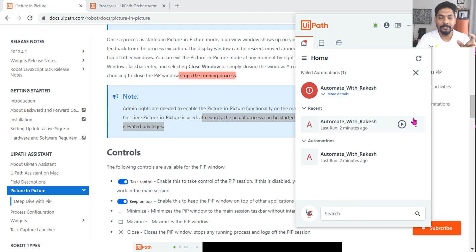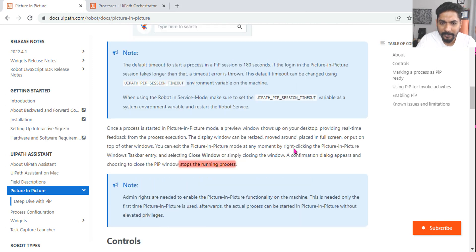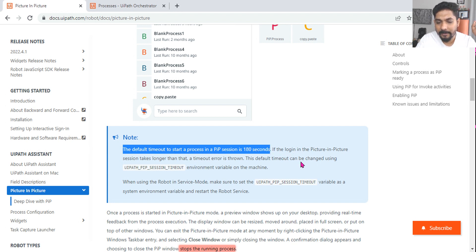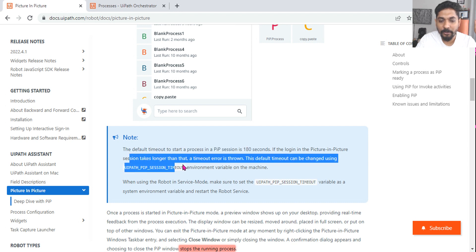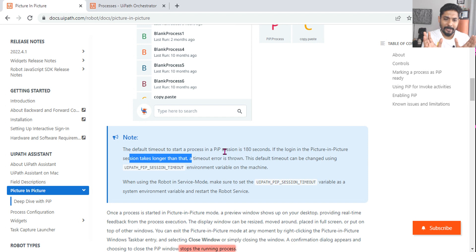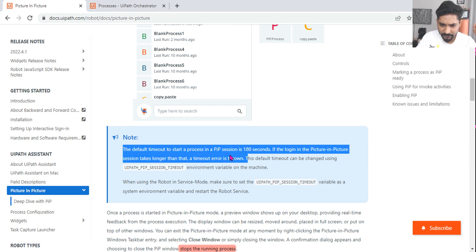Also important: the default timeout to start a process in a PIP session is 180 seconds. If the login in the Picture in Picture session takes longer than 180 seconds — since it uses the credentials you provided the first time to log into the session — it will throw a timeout error. Make a note of this.